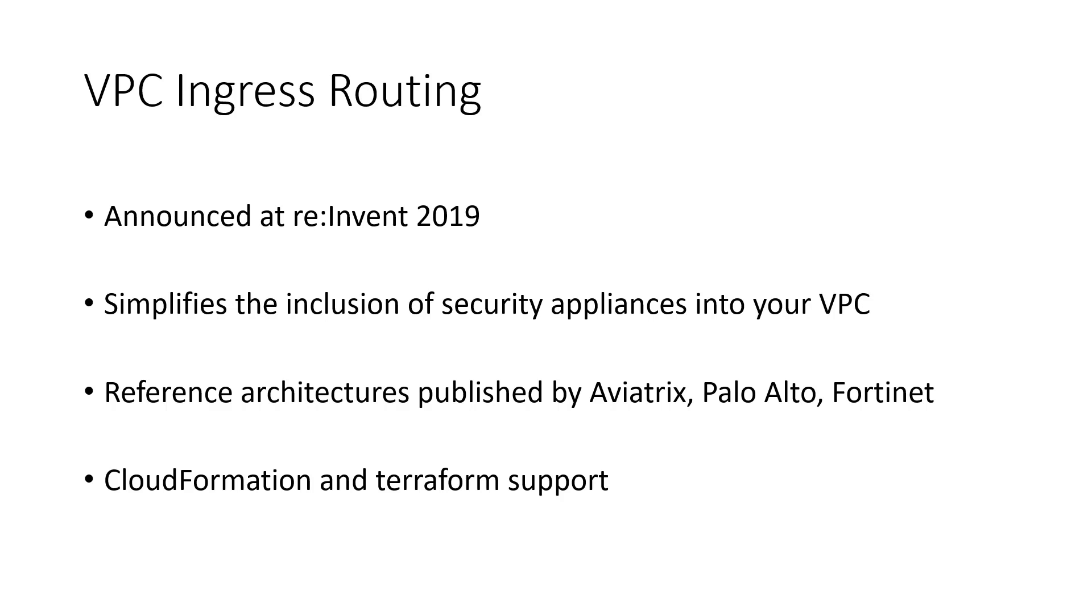Immediately after the feature was announced, the usual suspects—Aviatrix, Palo Alto, Fortinet—announced reference architectures that use VPC ingress routing. At the time of launch, VPC ingress routing was supported by both CloudFormation and Terraform.